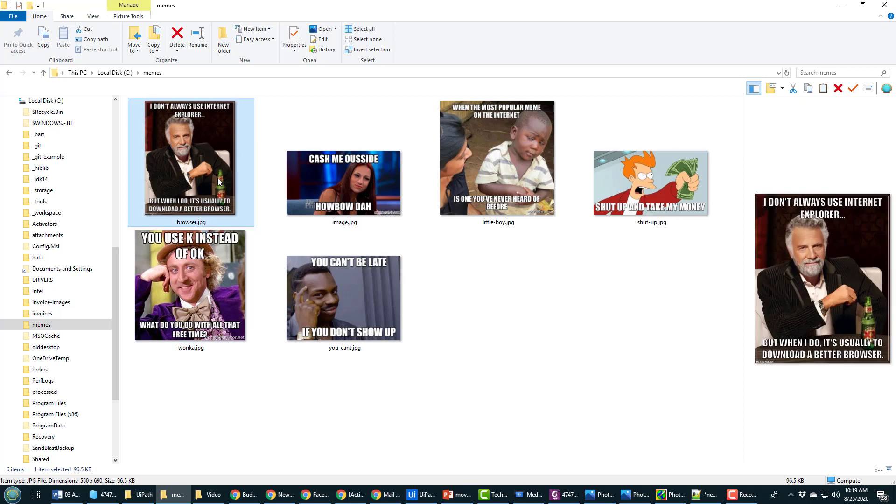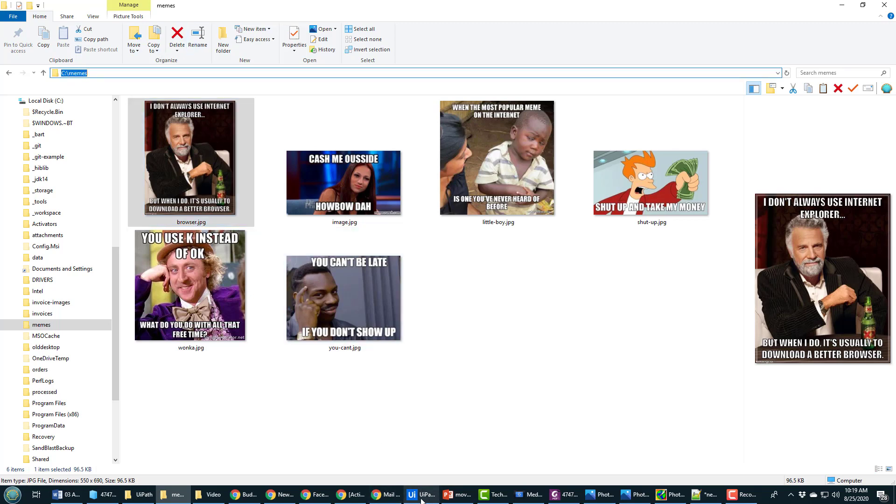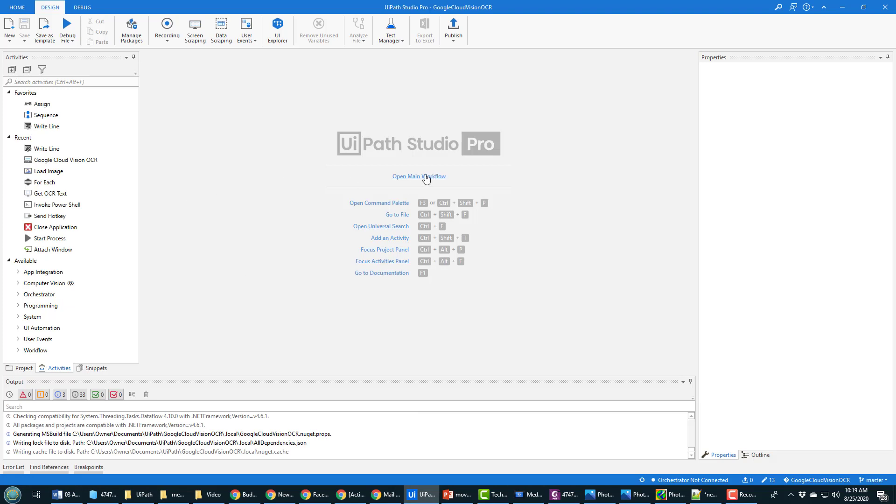I did another video and I showed you how the built-in OCR with UiPath really doesn't do a very good job with these images, but Google Cloud Vision is awesome.